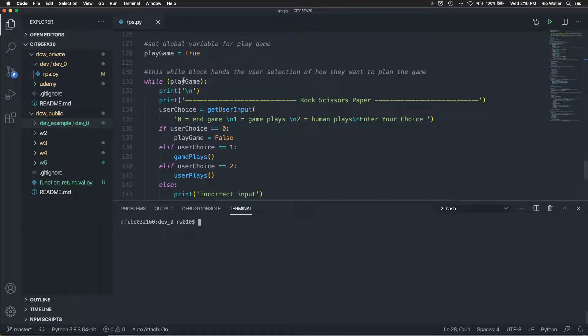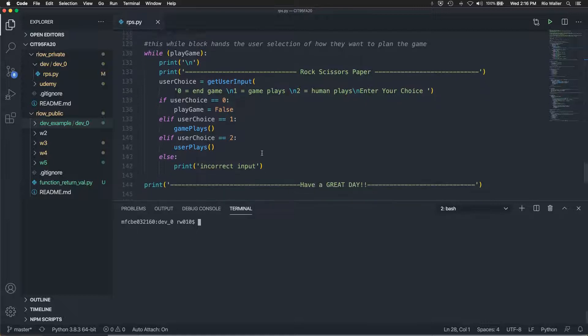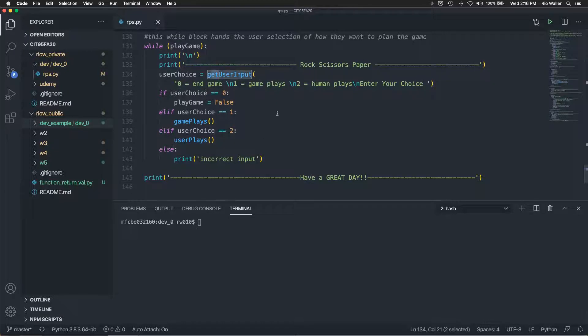So my main block for handling the user input, is a while, a while block, a while loop. And so I set gameplay as true as a global variable. Then I just do, this just adds an additional line. And then I call a function, get user input. This is something I've done before.